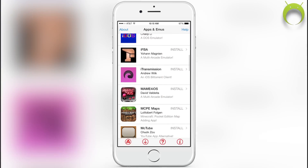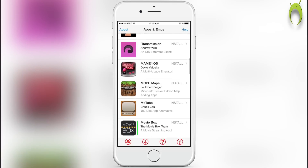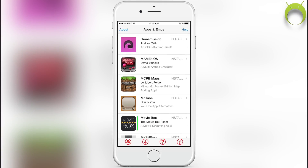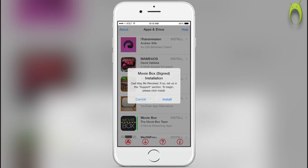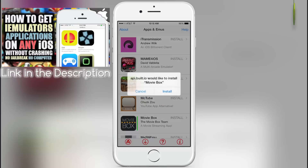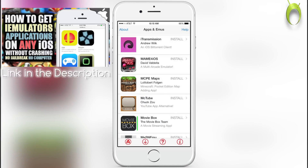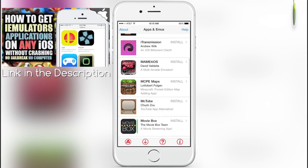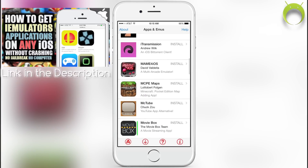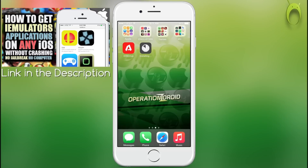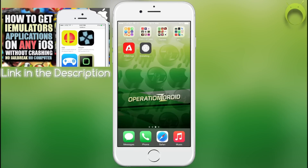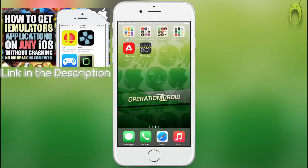The application that we are trying to get is MovieBox, as you can see here. To install an application, all you have to do is click on it and then select Install. However, at any time Apple can revoke this installation method. So if you'd like a more permanent solution to getting MovieBox, you can check out BuildStore, which will work on any iOS and never crash.